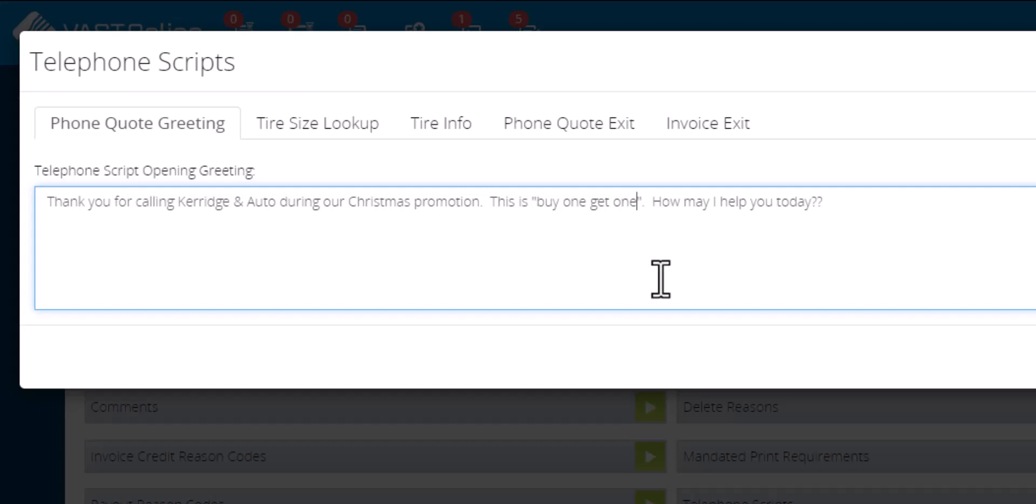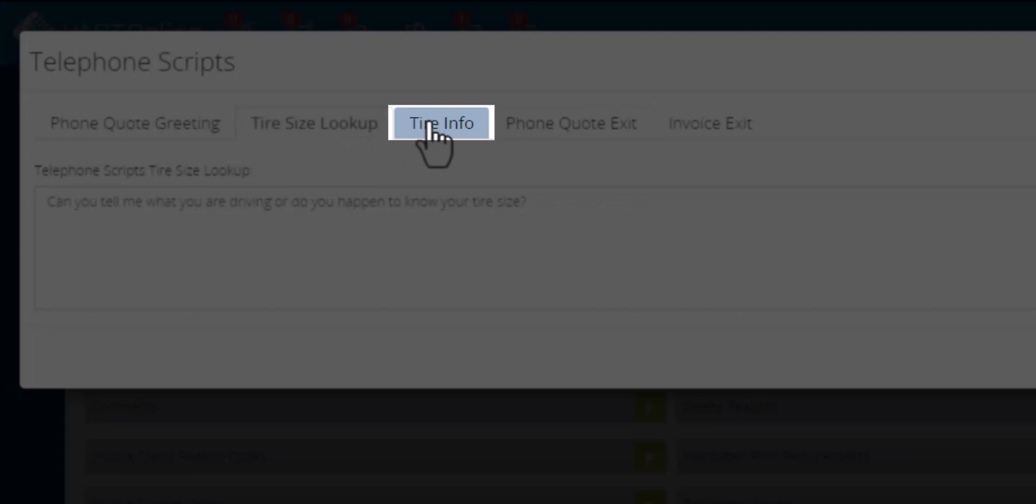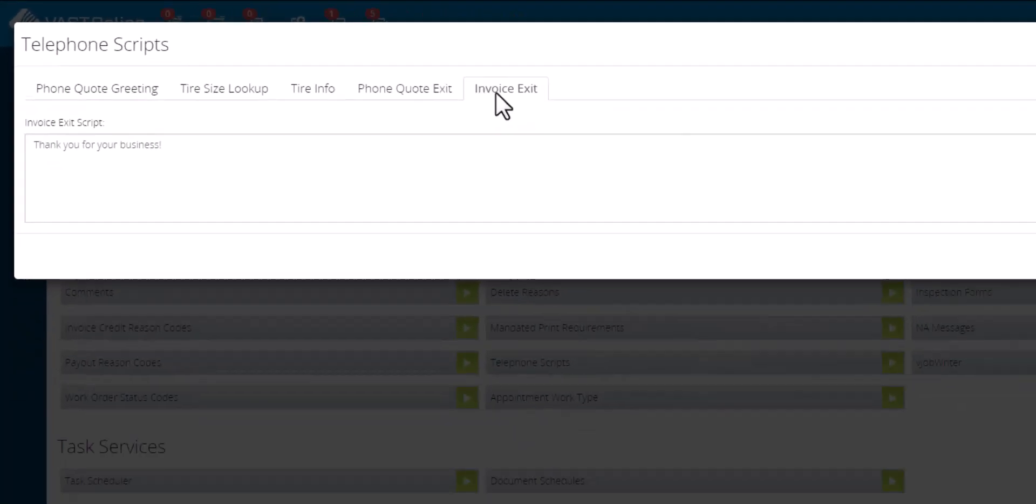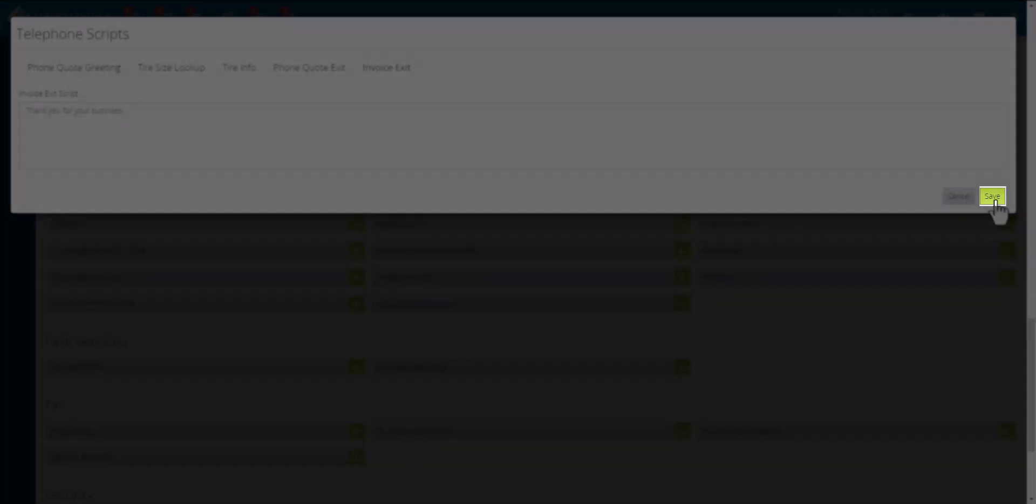You can edit the tire size lookup, tire info, phone quote exit, and invoice exit. When finished, click on the save button.